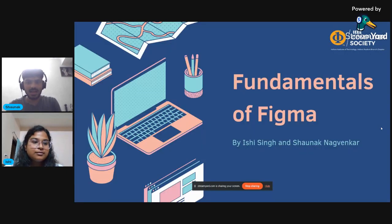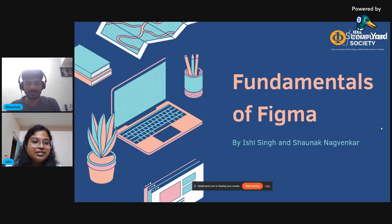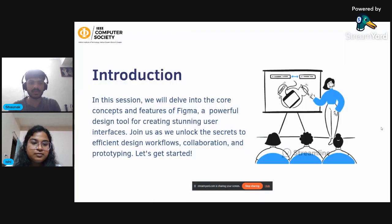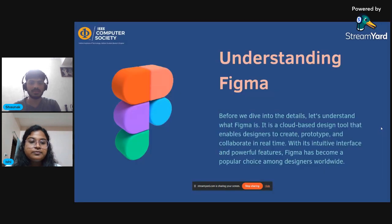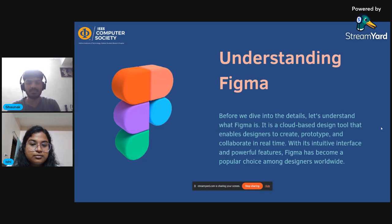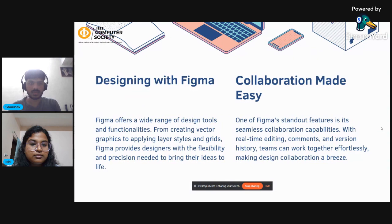Hi guys, my name is Shanak Nagwekar and I'm Ishi. Welcome to today's technique session on fundamentals of Figma. Before starting off, I would like to give you a basic definition of what Figma is. Figma is a software which enables you to design interfaces and designs for various applications, and also allows you to add user experience to a particular application that you have designed.